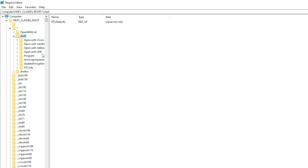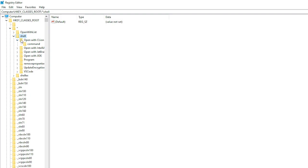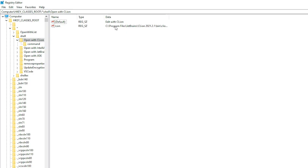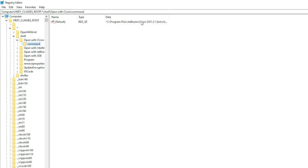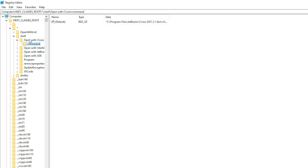So you can see in here there is open with CLine. CLine is a C++ IDE and I use it. So you can see it is here it has a default and icon, the icon and the command which will open up the application. So we will need to create something like this in the registry.